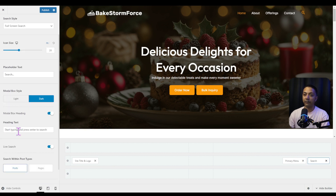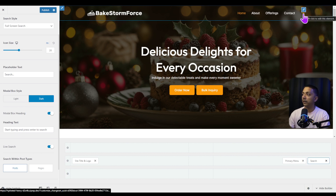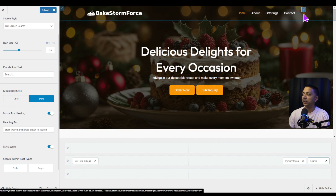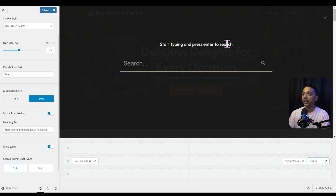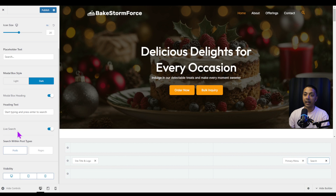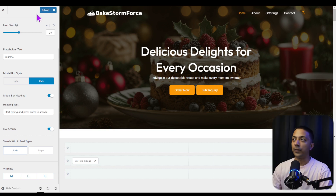Instead of the dark theme, you can select the light theme — clicking the search icon will open the full screen search with a light-style background. I prefer to keep it on dark, so let's switch back. Below that, we have an option for the modal box heading, where we can edit the heading text shown on the full screen search box. At the bottom, the live search option is turned on and we can search within our posts and pages.